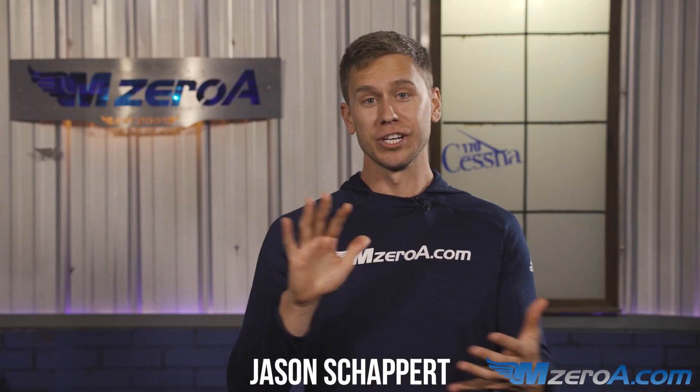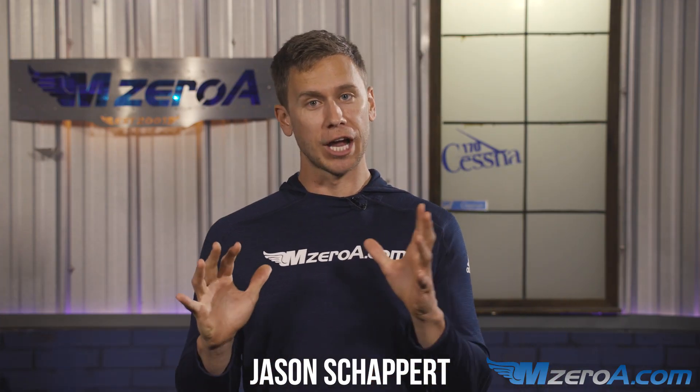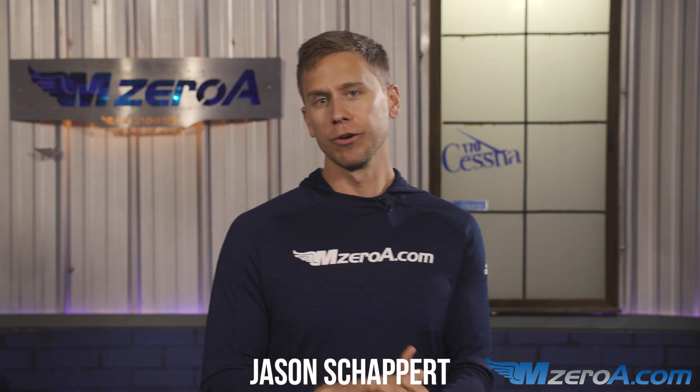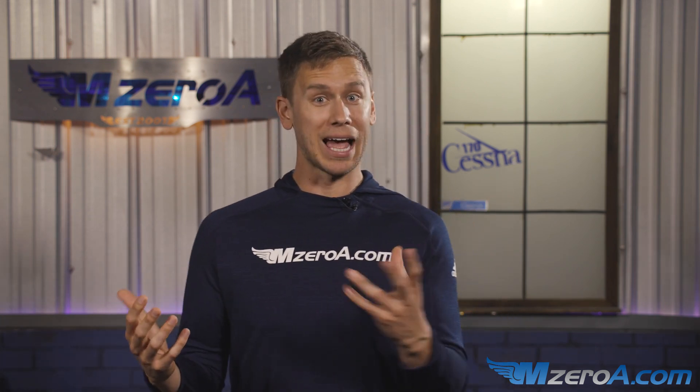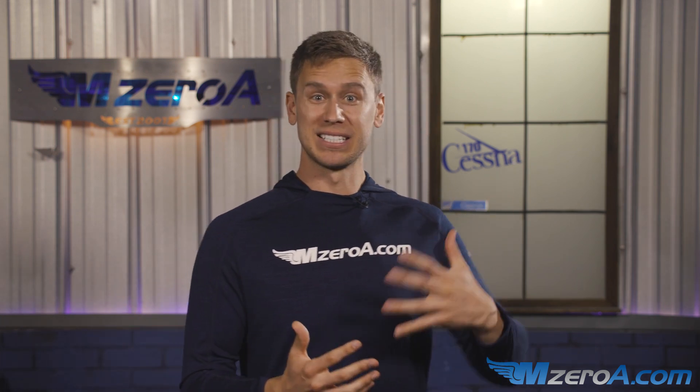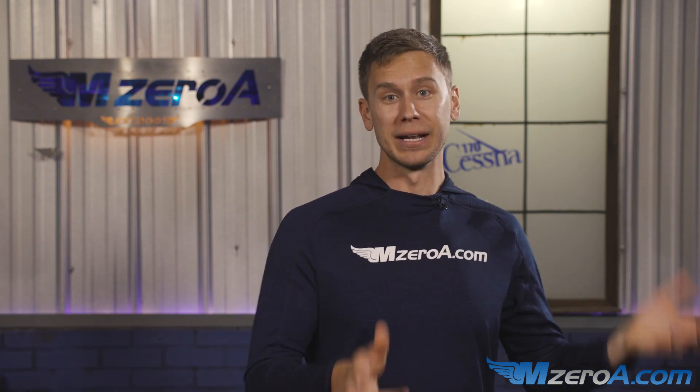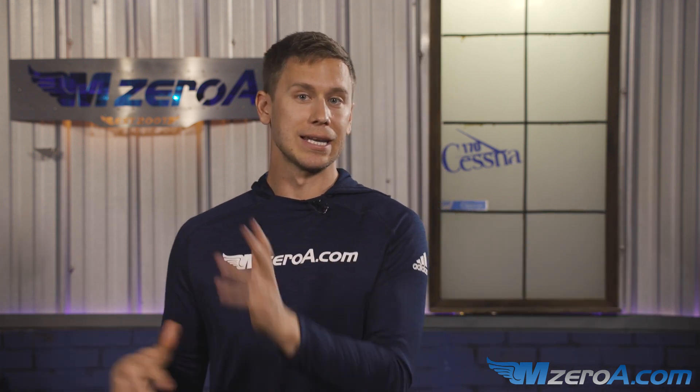Hey, MZeroA Nation, Jason here. We're still in Mock Checkride May, and I'm going to be sharing with you today a document I made probably six or seven years ago, but it's still just as relevant today.